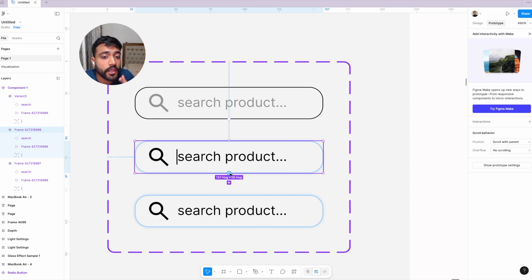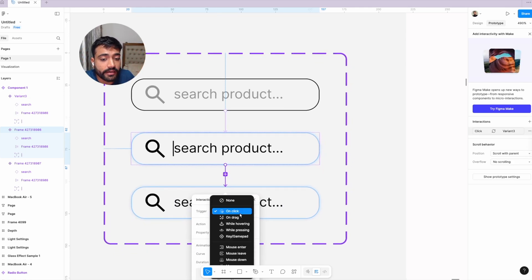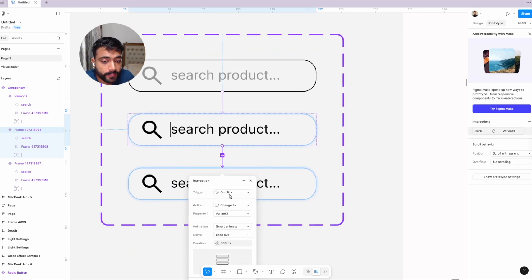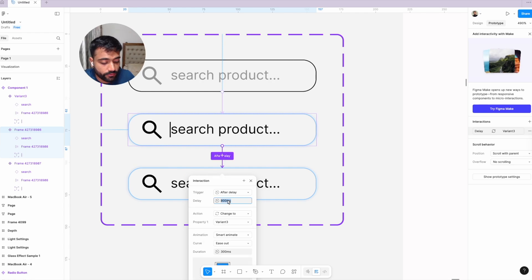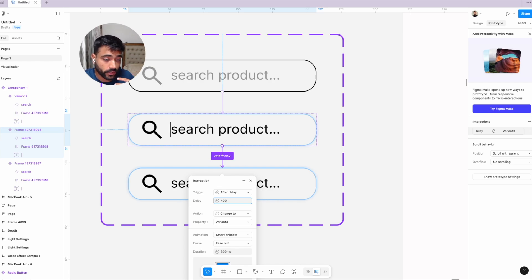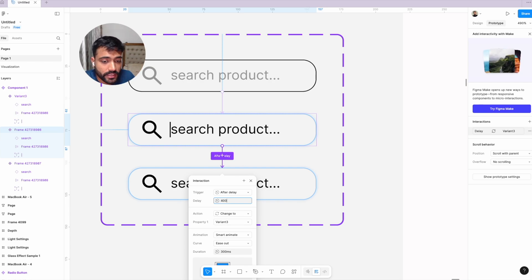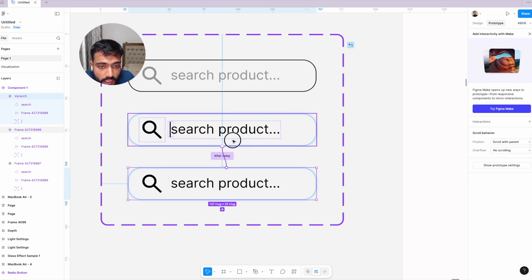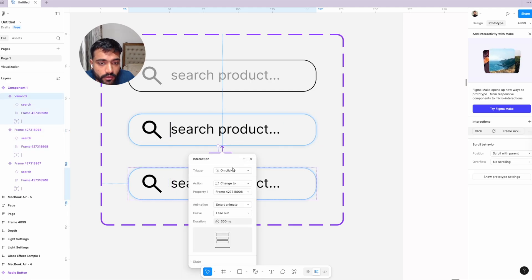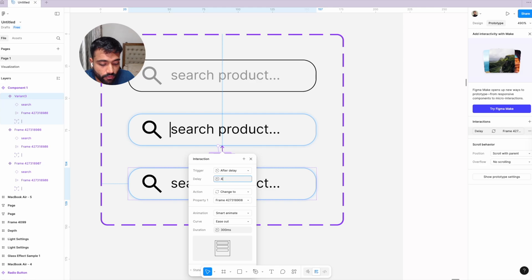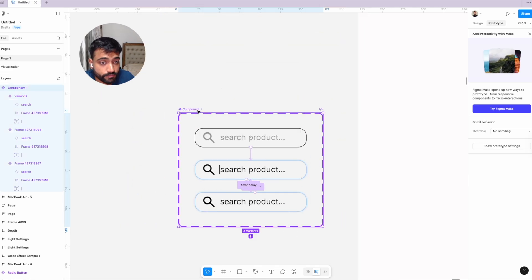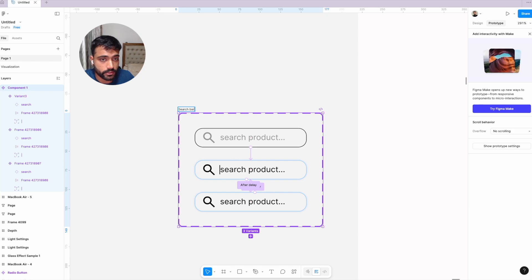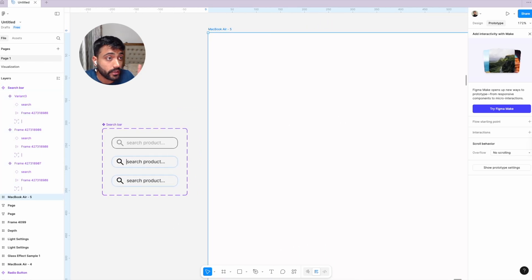we'll add an after delay effect. We'll play with the timing because it depends on how fast you want the cursor to blink and animate. Let's keep it at 400 milliseconds for now. Similarly, from third to second, we'll also add an after delay effect at 400. We're good to go. I'll name this component 'search bar.'